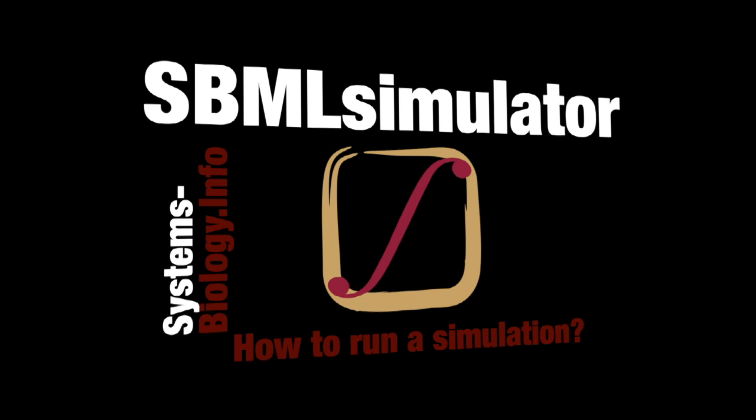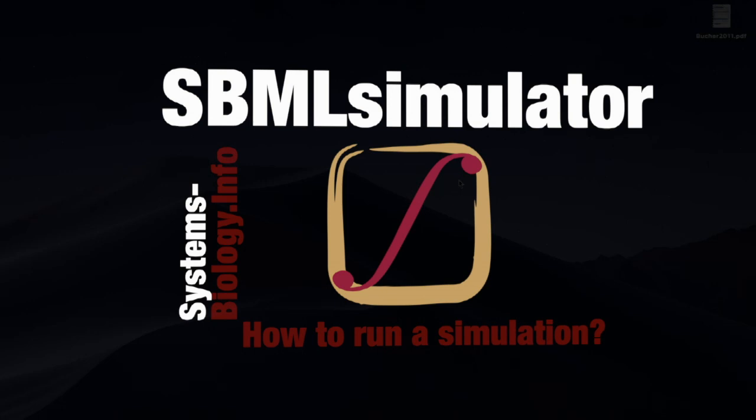Welcome! My name is Andreas Reger and you are watching the Systems Biology channel. In this video, we will discuss where we can find Systems Biology models, how to load them into SBML Simulator and how to use them to run a simulation.